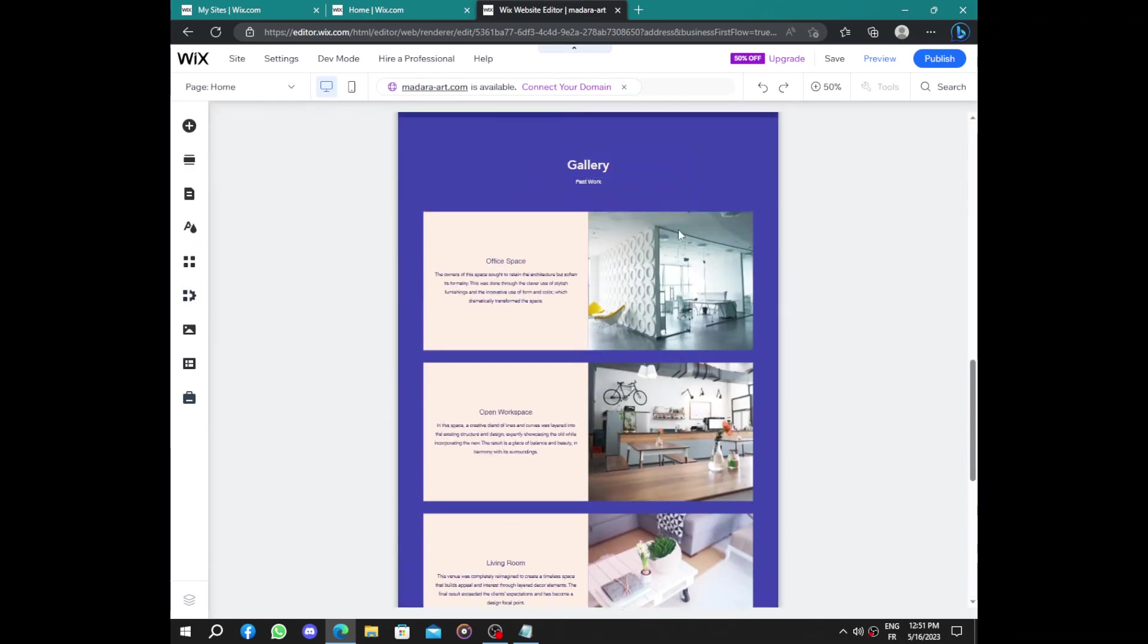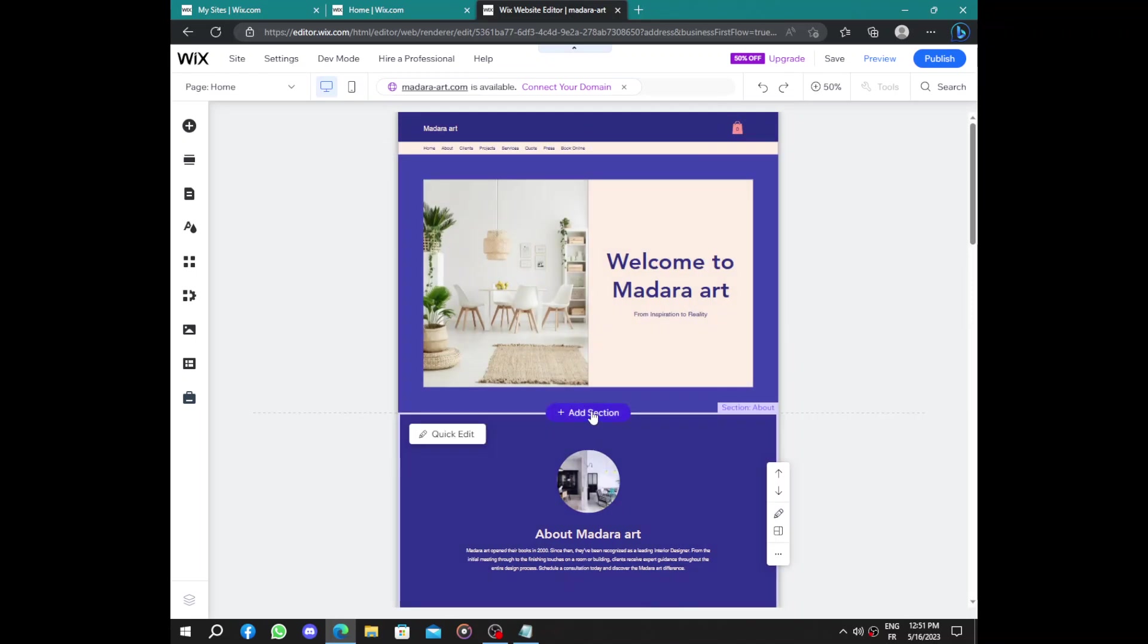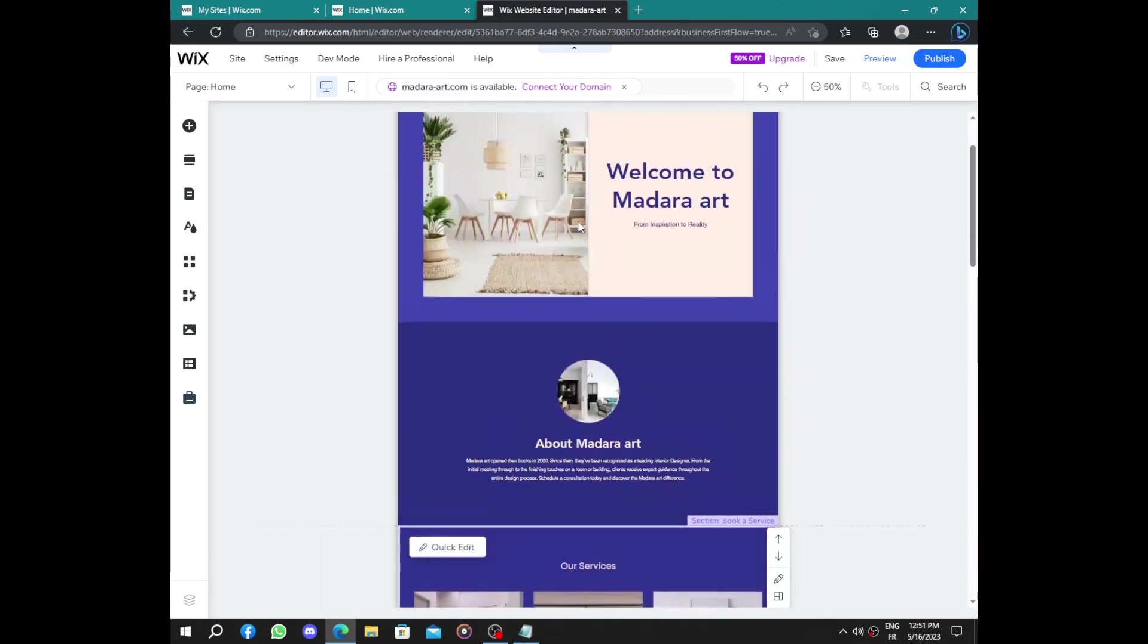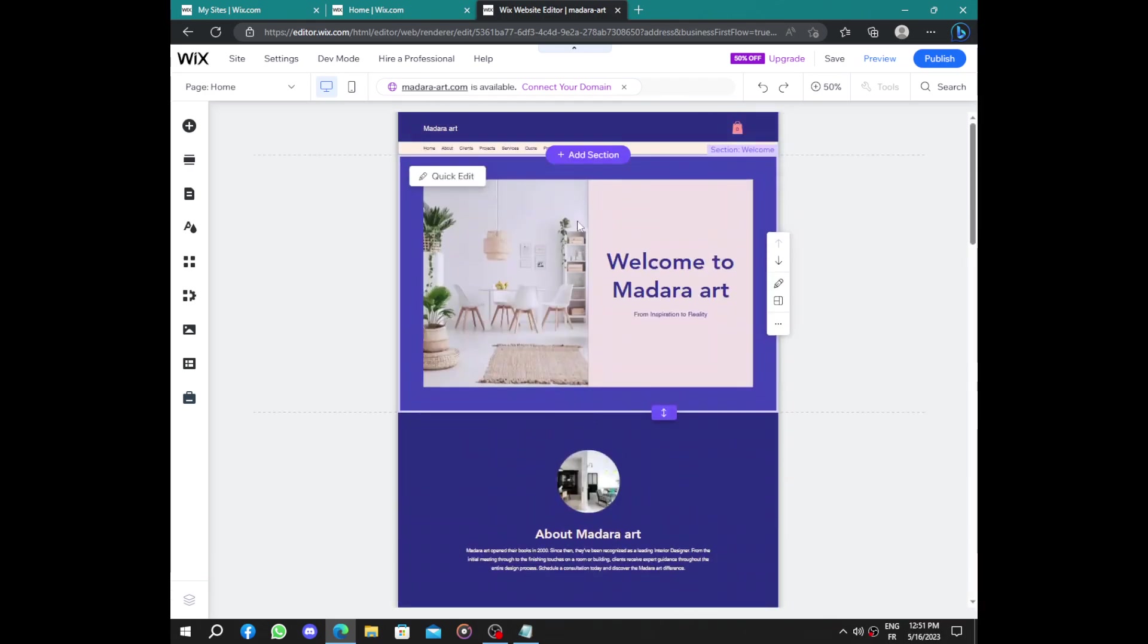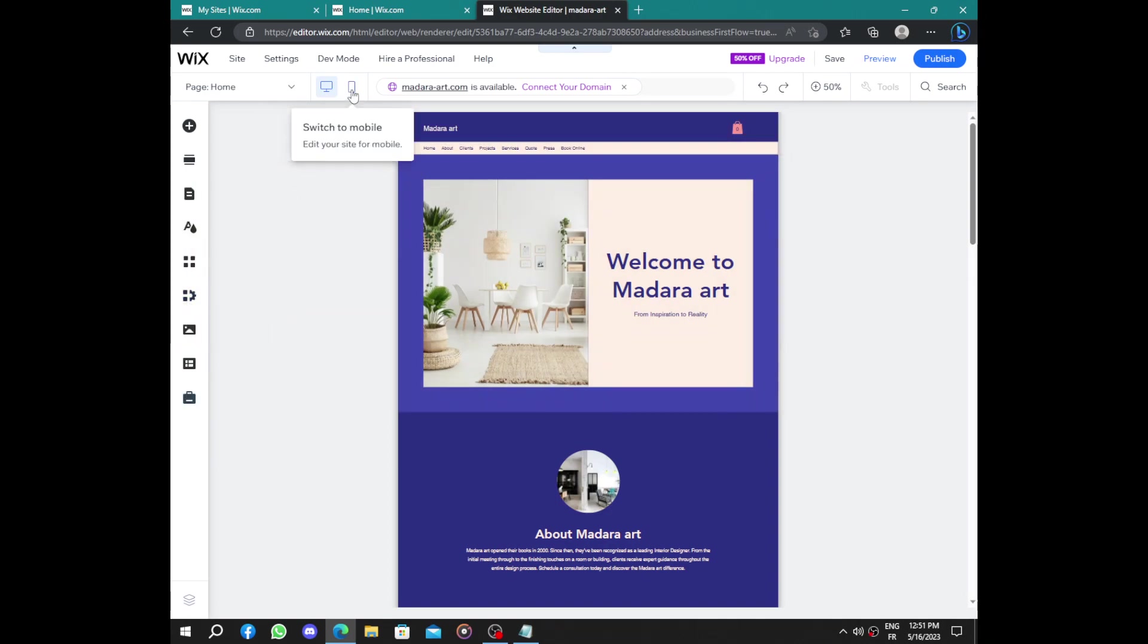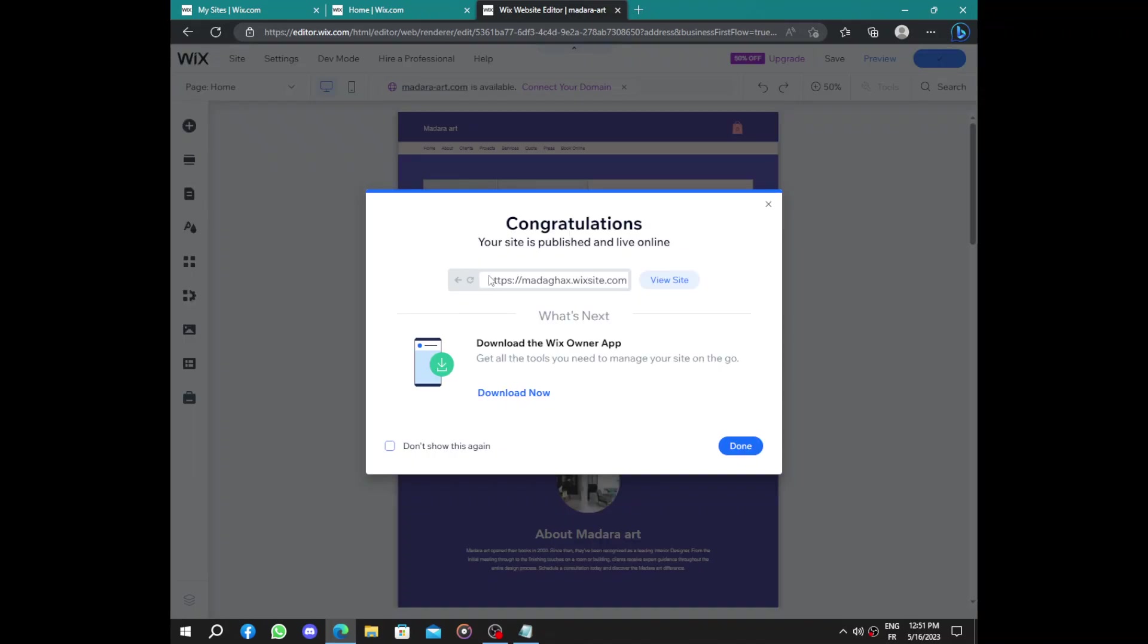Here we have your website. You can add sections, you can edit everything on this website, even the colors, the background, the text, the pictures. You can add more, you can add apps, you can manage your business, add payments. When you are done, click on publish. Now this is your website.